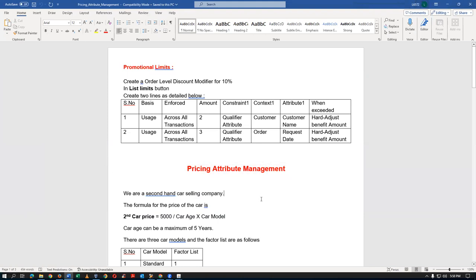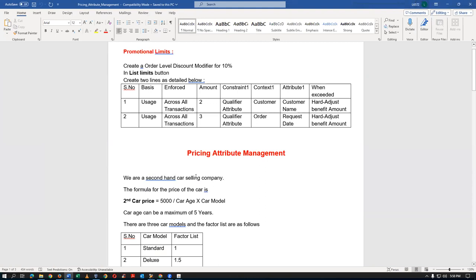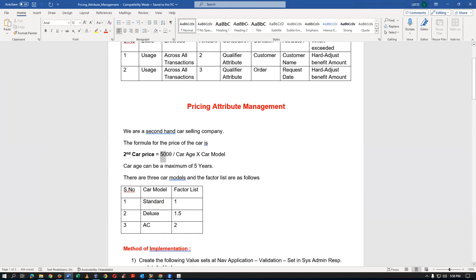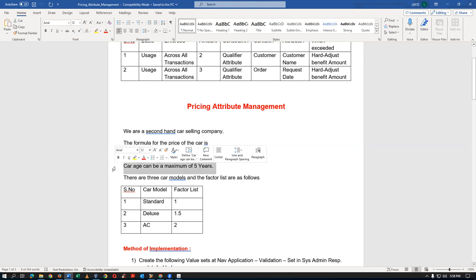In the glass industry, when you buy glass, you specify the length, width, and thickness. You pay by volume — length × breadth × thickness. Oracle University has given one example for this, and I'm going to follow that example now. This is the Pricing Attribute Management example.